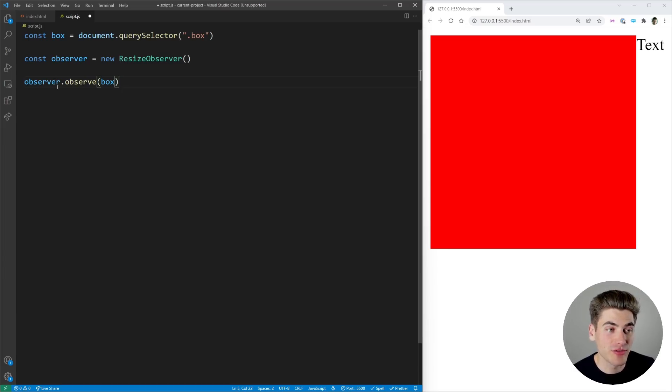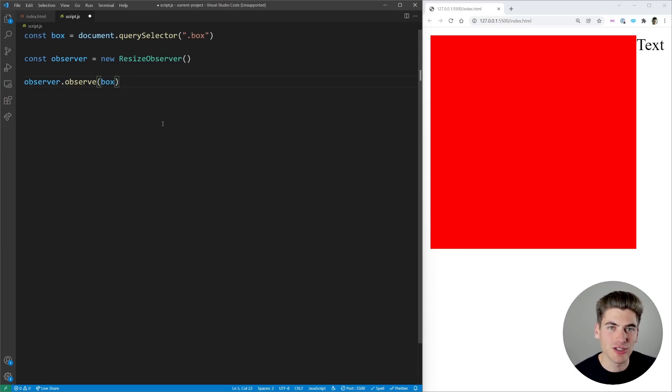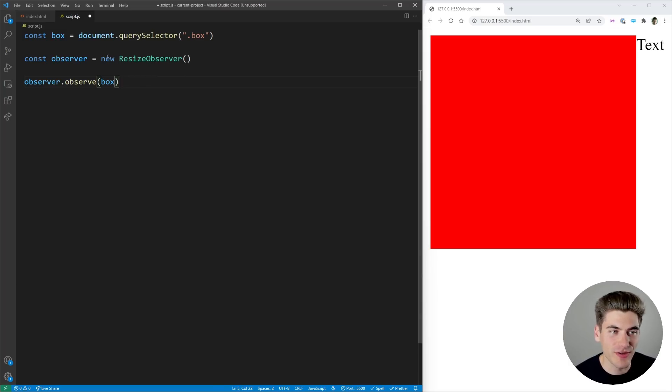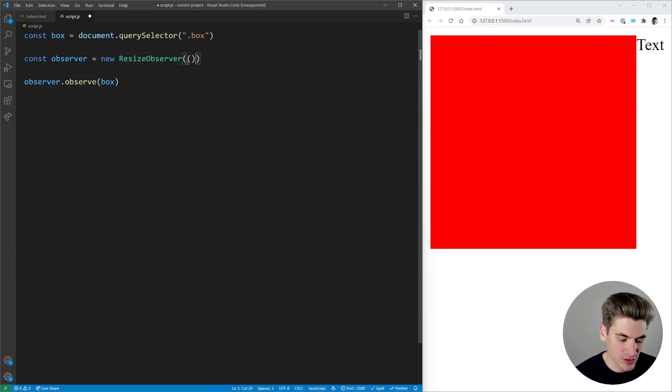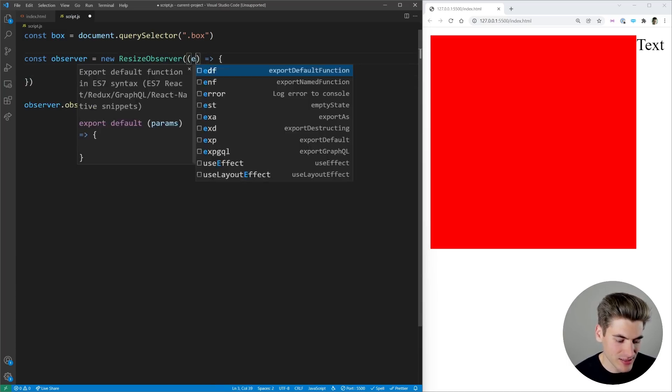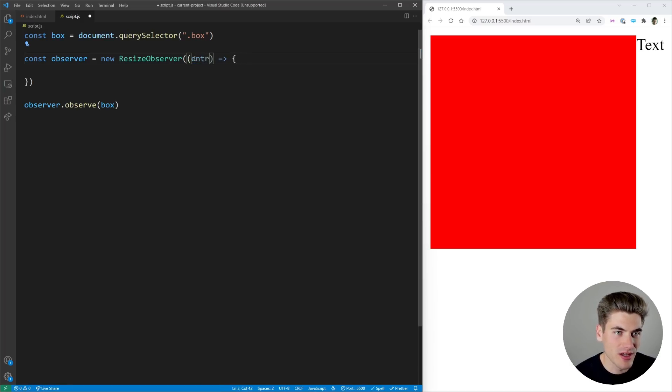So now this observer is observing our box at every single time that the box changes in size we're going to call a function and this function is the function we pass to our resize observer. This is going to take in a function and this function takes in a single parameter which is called entries.